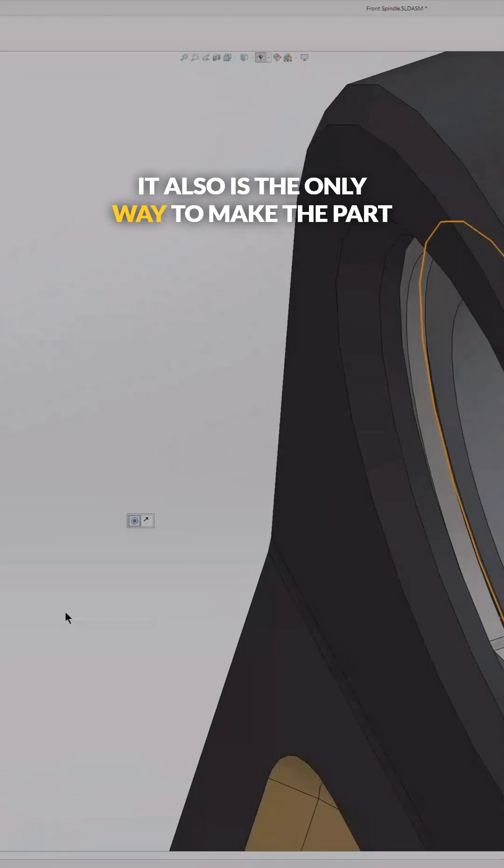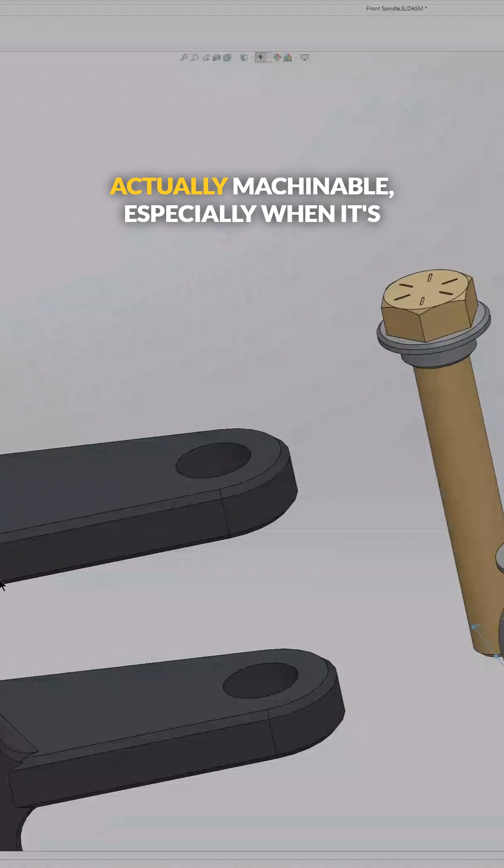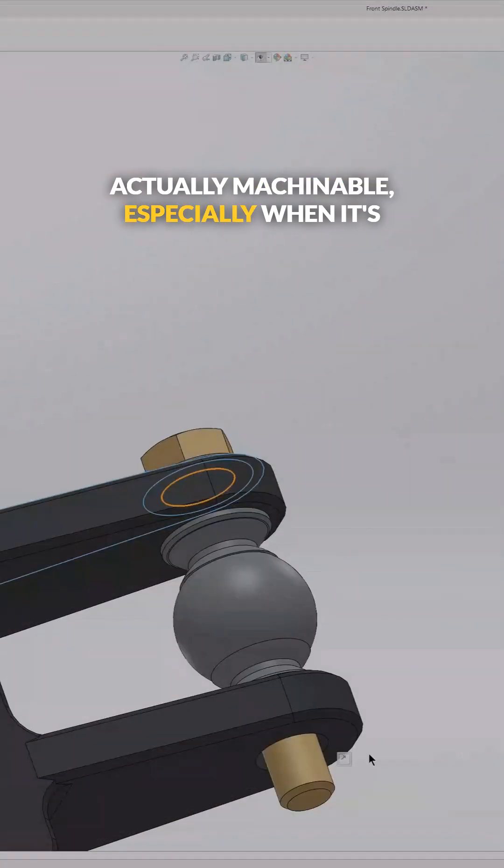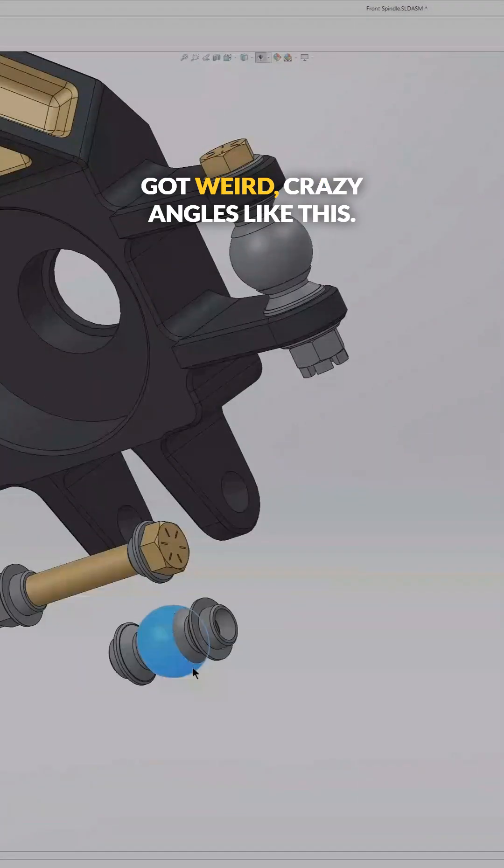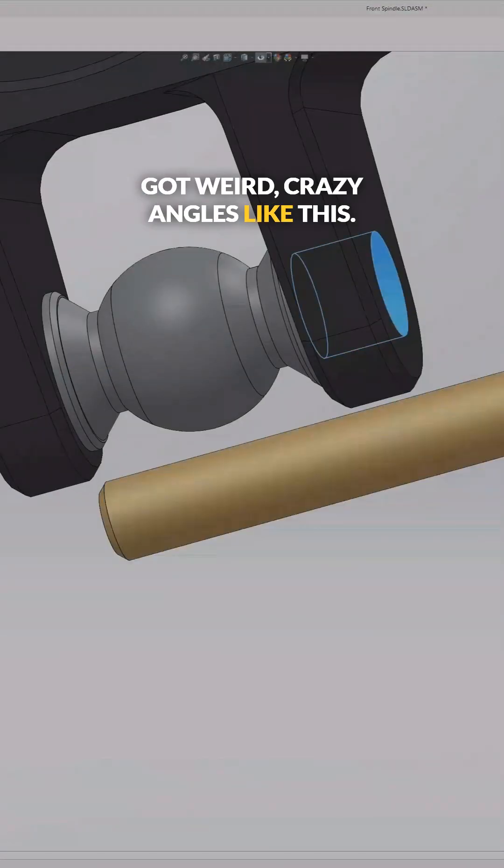And it also is the only way to make the part actually machinable, especially when it's got weird, crazy angles like this.